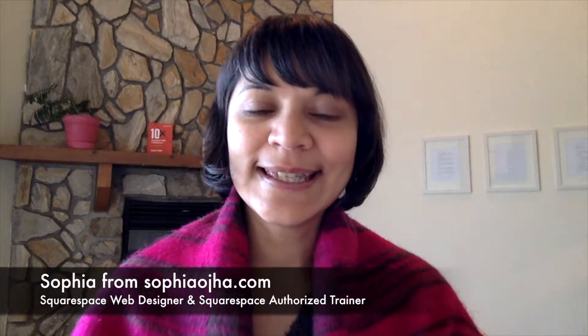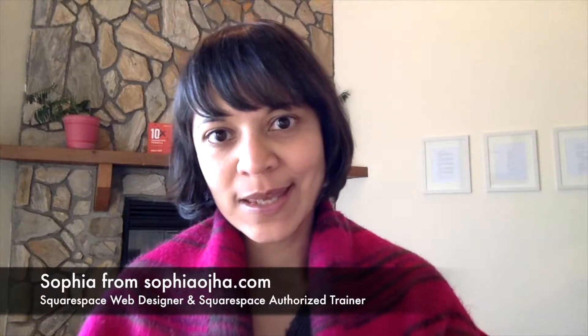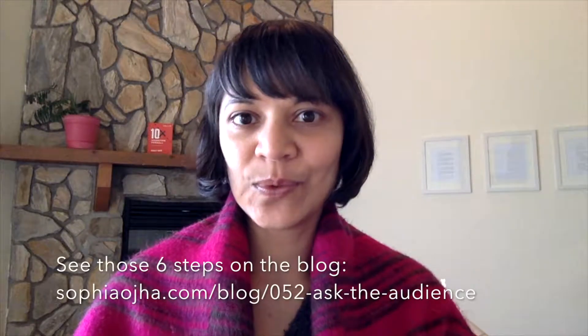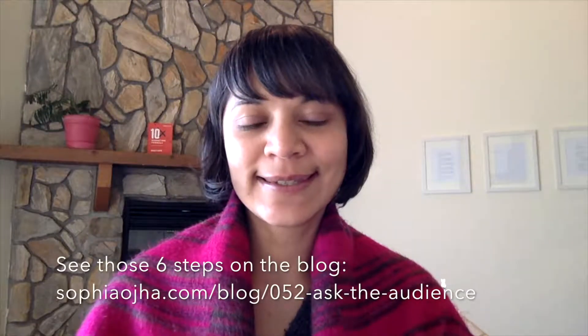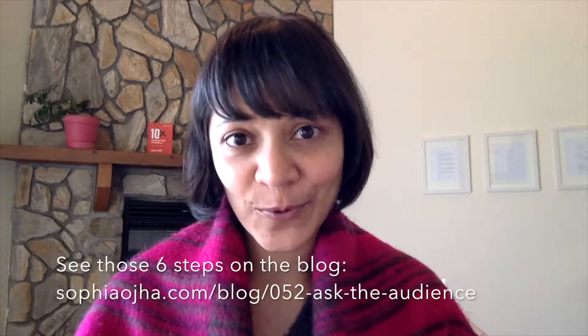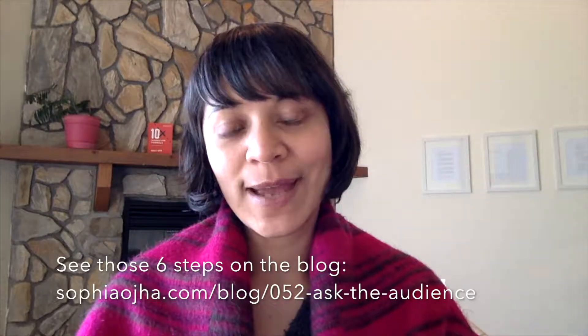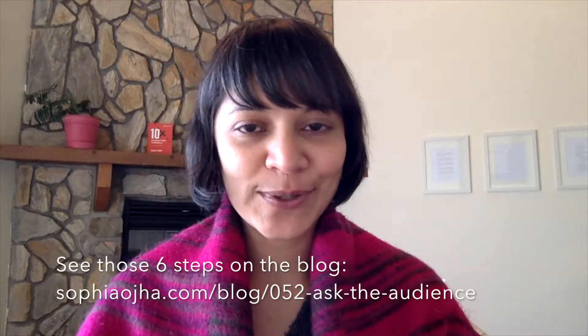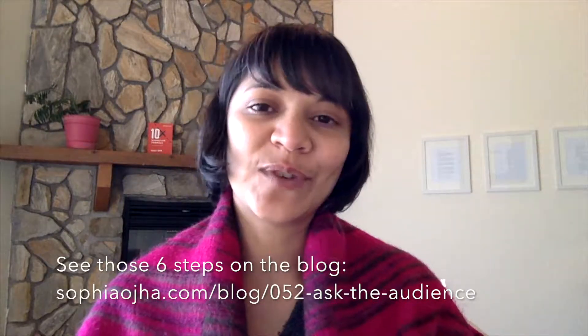Hi, this is Sophia from SophiaOja.com. Last week I shared with you the six steps that I incorporate when I'm asking my audience what their real challenges are. In today's video I'm going to show you step-by-step how to technically set all of that up inside your Squarespace website. So let's begin.